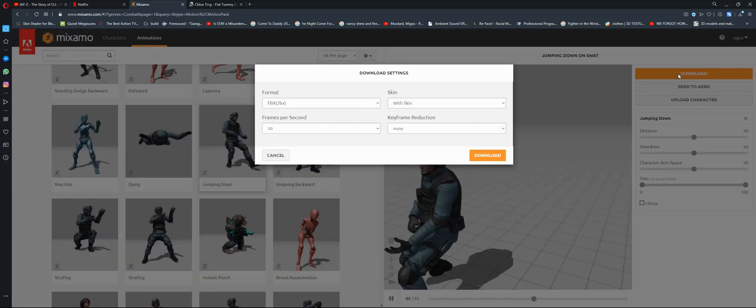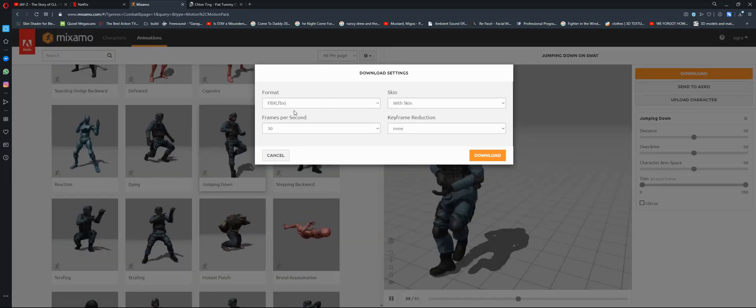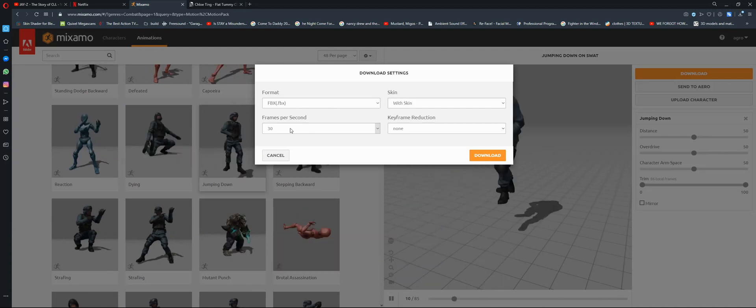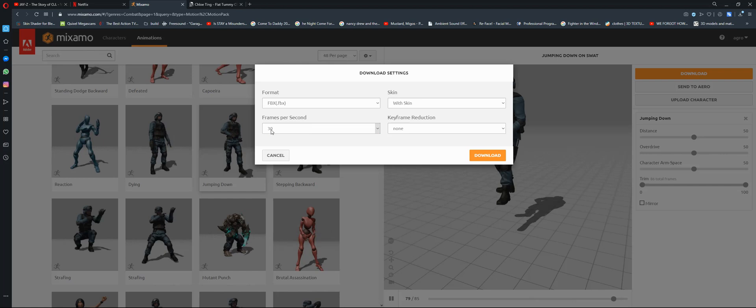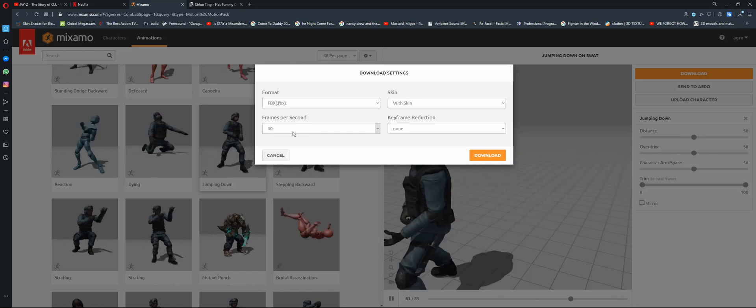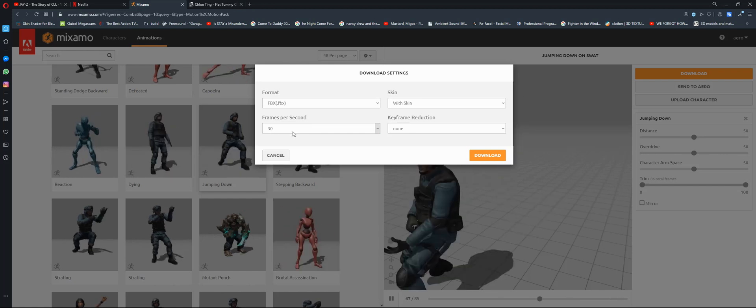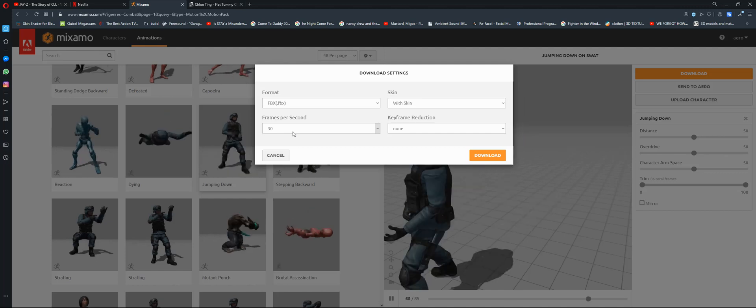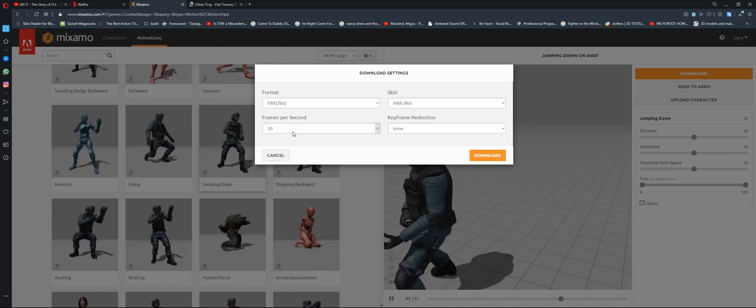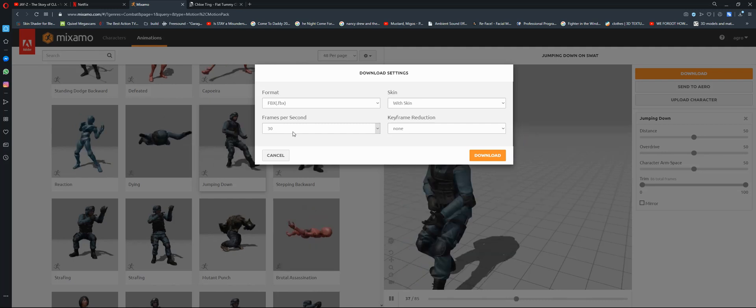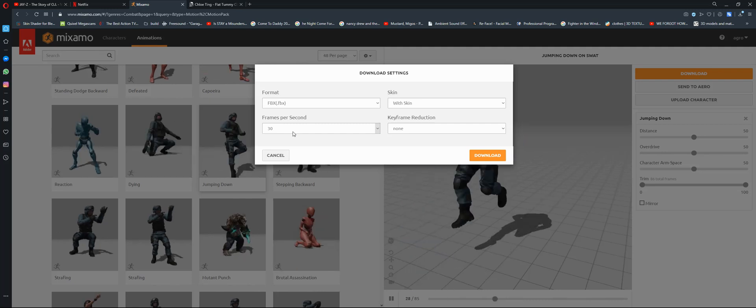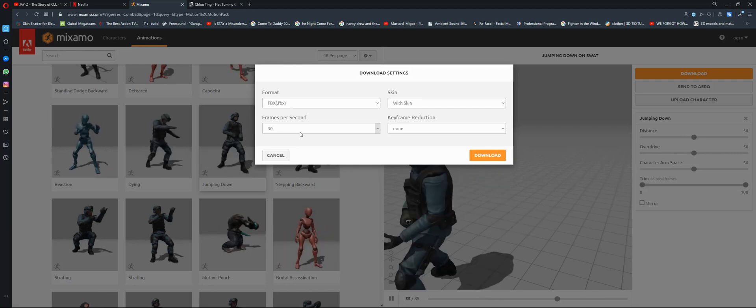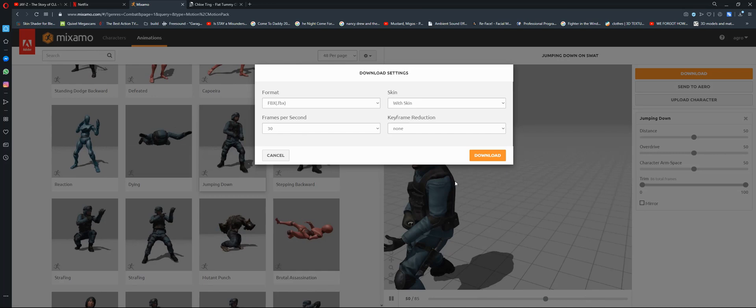Don't worry about the format, but the FPS you have to be careful. If you choose 30 here, after you render your video and you are editing it in another software, make sure there also you have 30 FPS. If it's different from here, your animation will be too slow or too fast. Then you just click download.